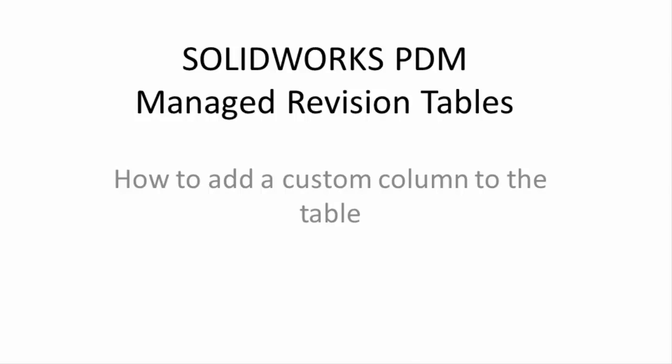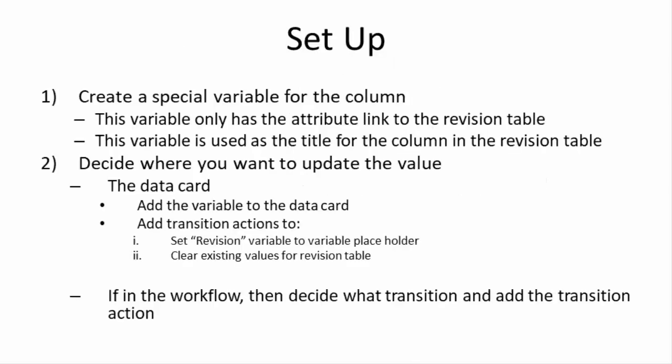I have already covered how to use a PDM managed revision table in a previous video and that video covered how to use the predefined columns of revision, description, date, and approved. For some companies however these columns don't meet their needs and they would like to add their own column. Like the other columns, they would like for this custom column to update when the variable the column is linked to changes. How do we do that?